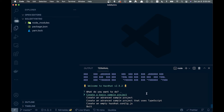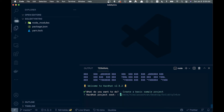This brings up a prompt asking what we want to do. We can create a basic sample project, an advanced sample project, an advanced project using TypeScript, or an empty hardhat config.js. We're just going to choose the basic sample project and click through the options.